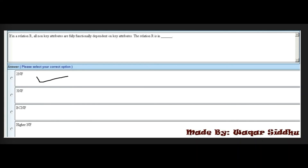Next MCQ: If in a relation R, all non-key attributes are fully functionally dependent on key attributes, then relation R is in dash. First option is 2NF, second is 3NF, third is BCNF, and fourth is higher NF. The right answer is 2NF — first option.